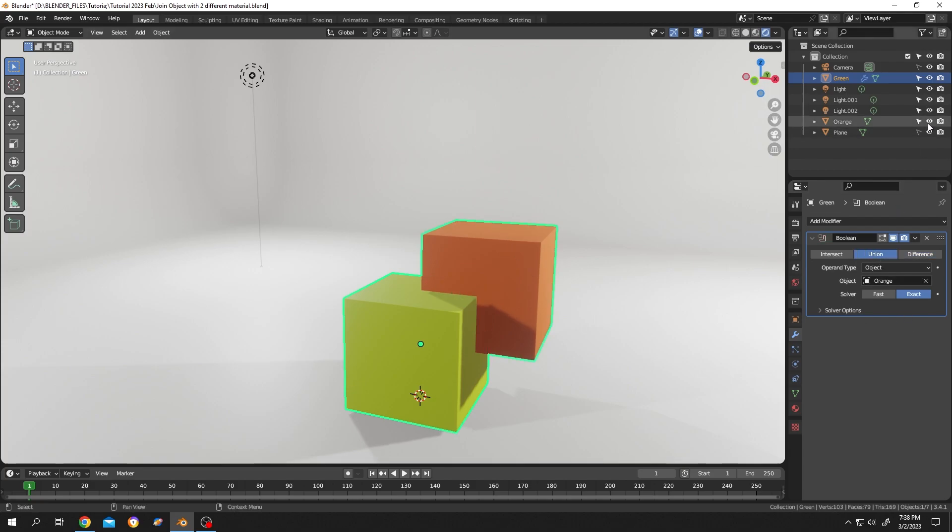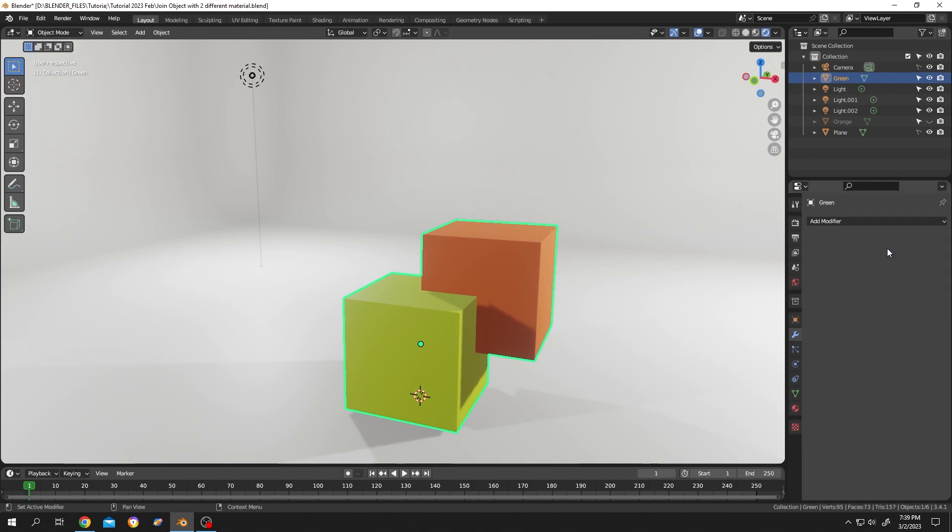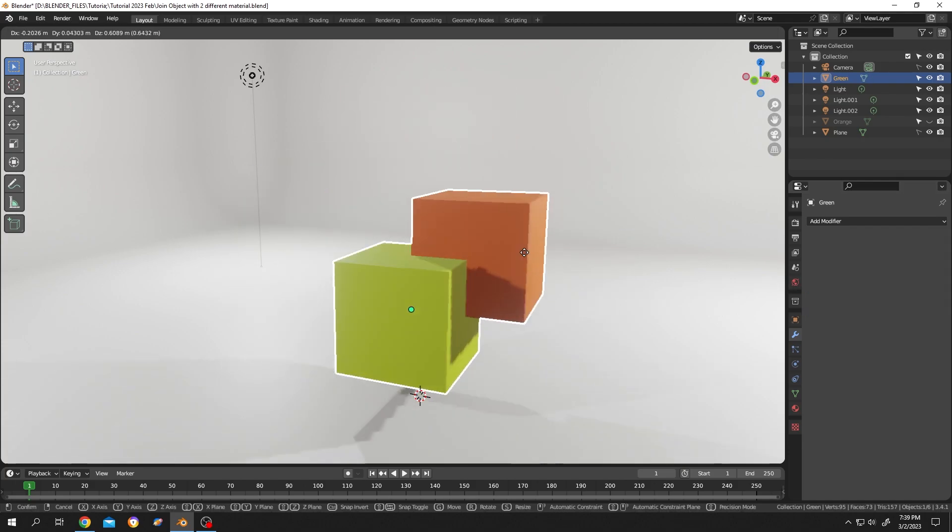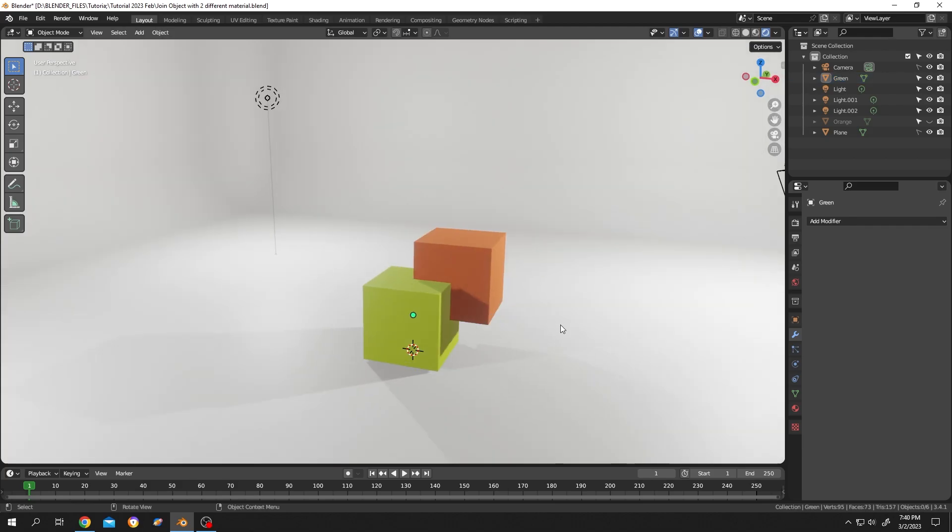Hide the main orange object, let's not get confused, and apply it. So now it's a single object. That's how easily we can merge two objects with the Boolean modifier while keeping their respective materials intact. Thank you guys for watching, have a good day!